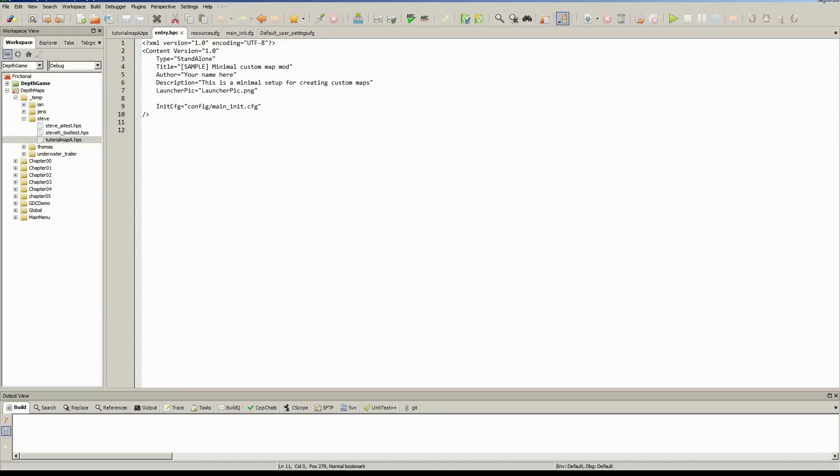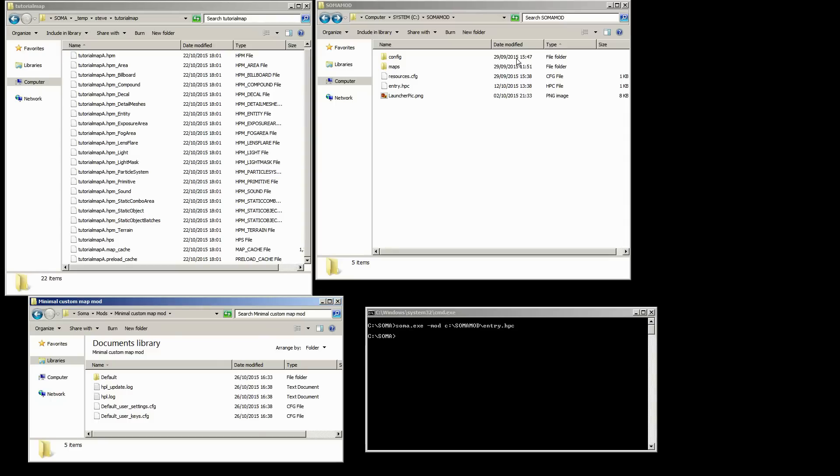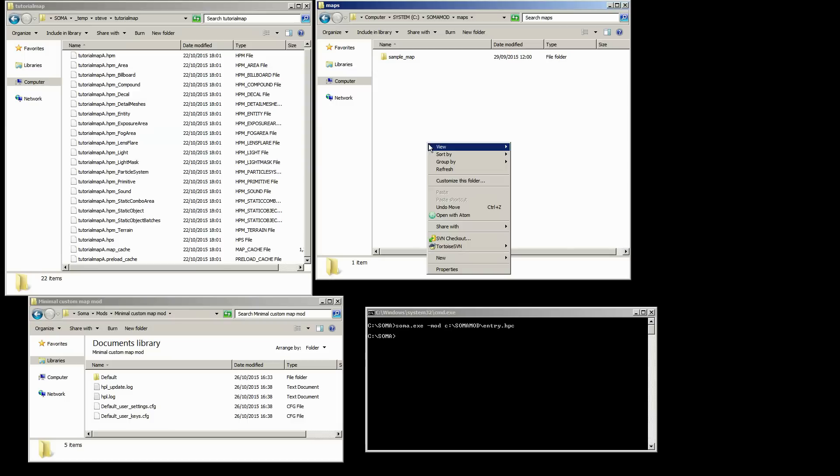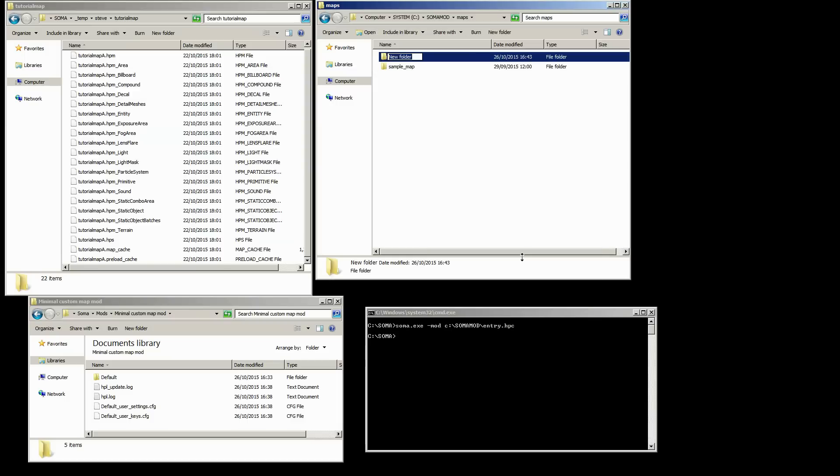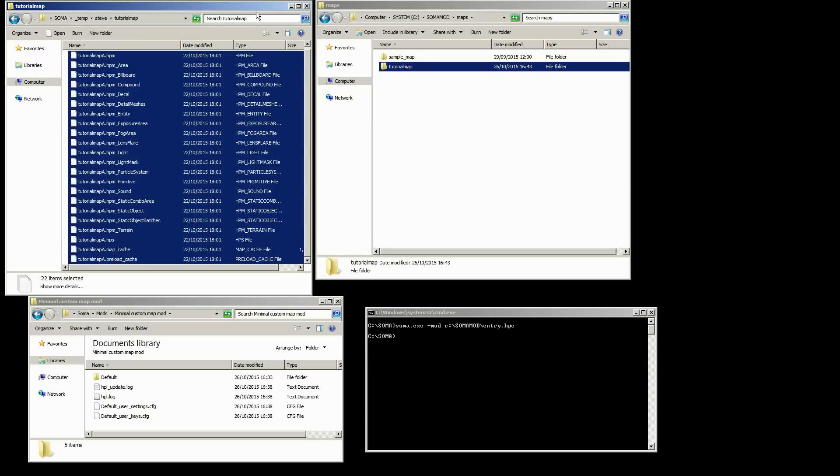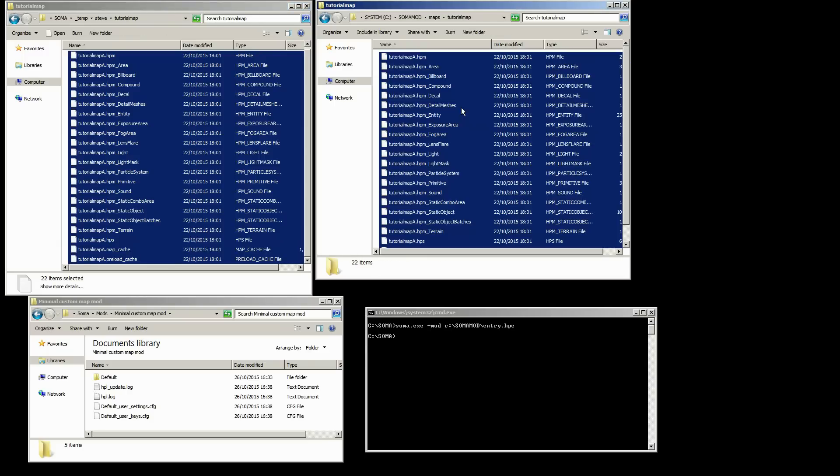So the first thing we're going to want to do, obviously, is copy our map over. So inside our maps folder, we have sample map there. Let's make another one alongside there, called tutorial map. And we'll just copy everything from here and paste.